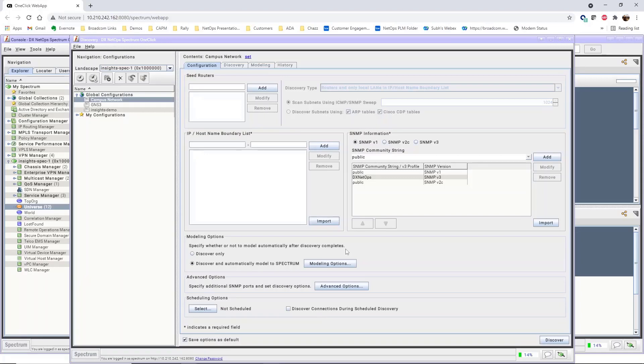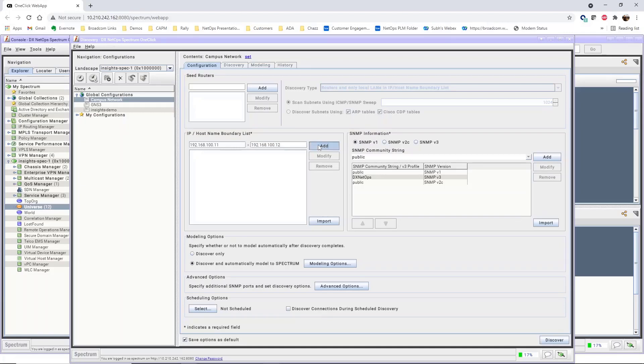In this configuration, we will not use a seed router, so we'll leave this section blank. In the IP hostname boundary list, we'll add the IP address range for our discovery. Click Add to add the IP range to the discovery list.